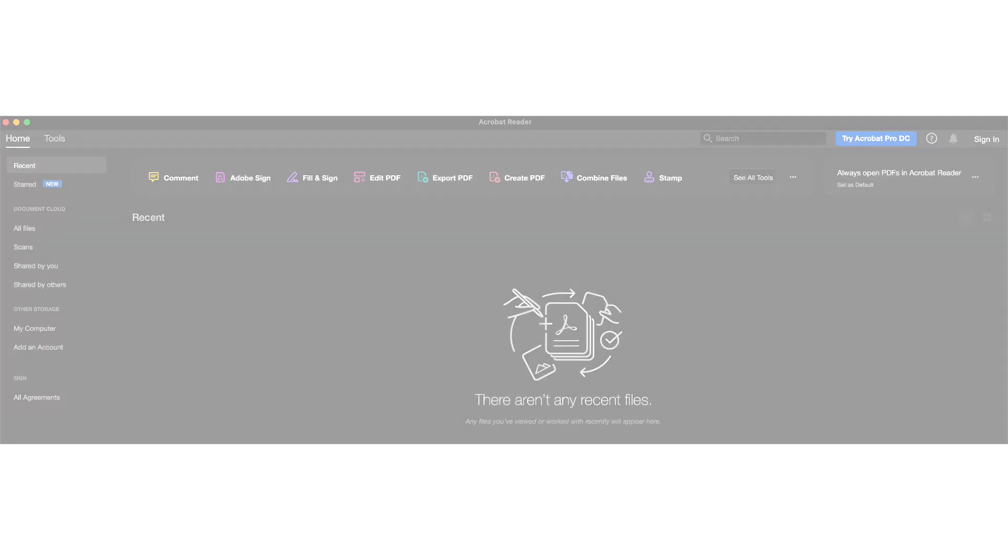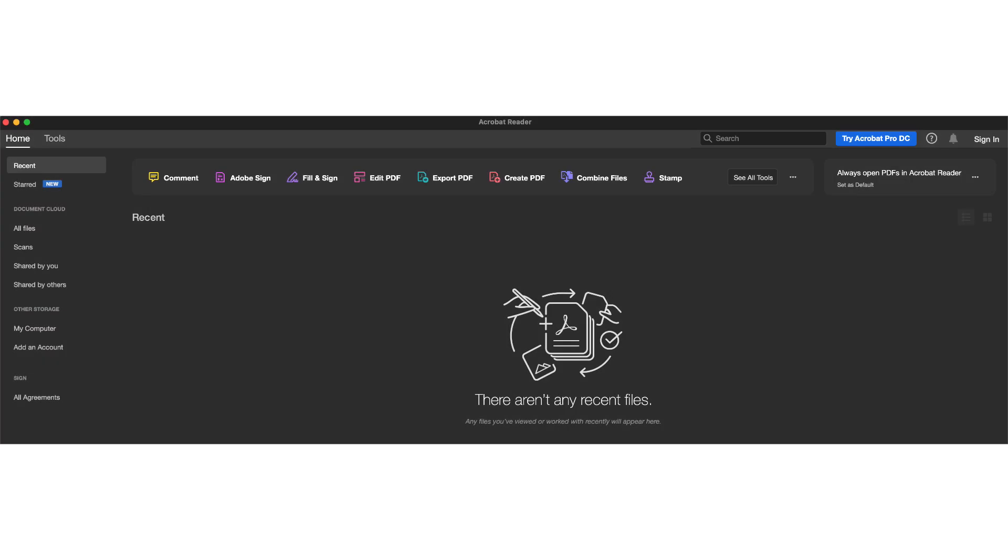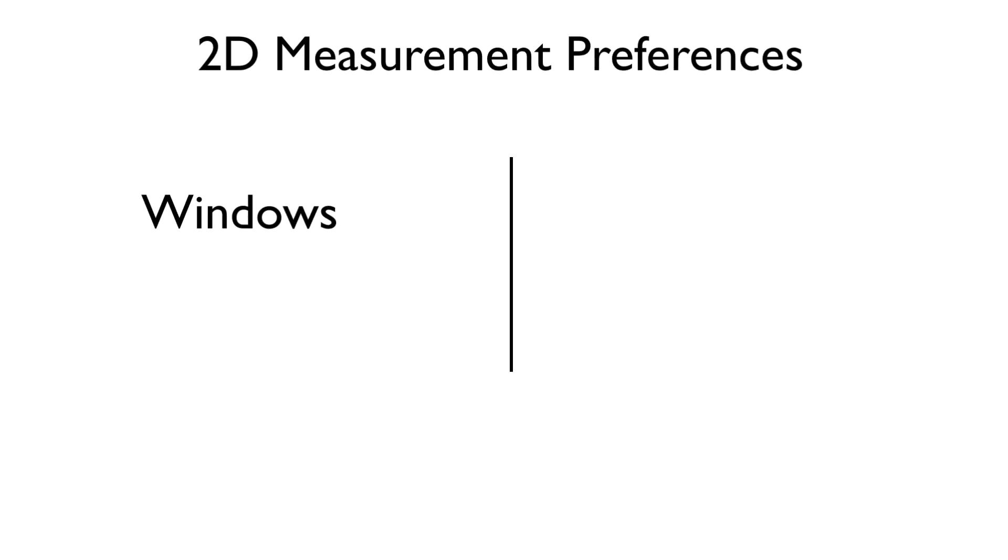the first thing to do when you open up Adobe Reader is to go to the 2D measurement preferences. On Windows, this is found by going to Edit, Preferences, Measuring 2D.